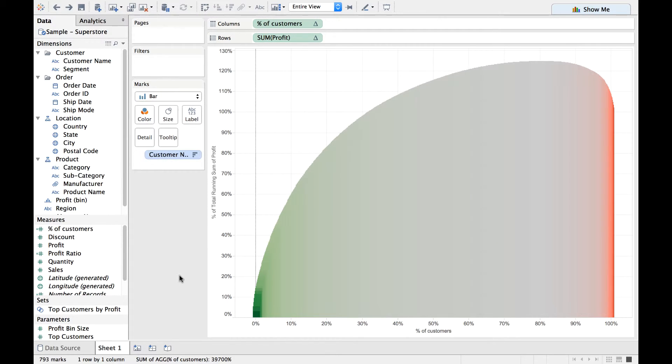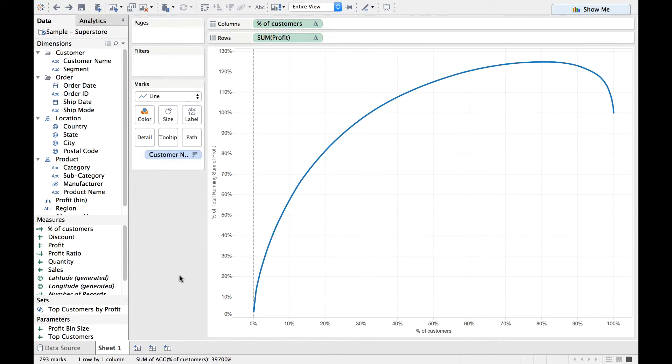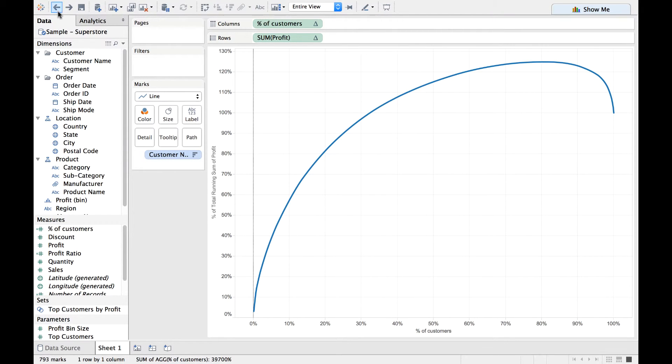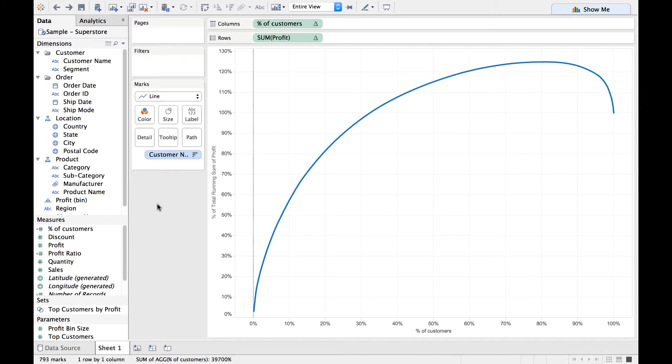But this is not what we want. We want just a Pareto chart. So I've done a Control Z, or Command Z on Macbook, or you can press on the Back option here to undo your changes.